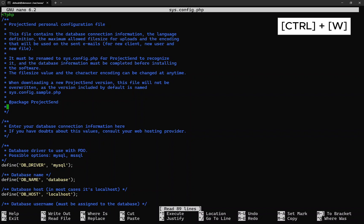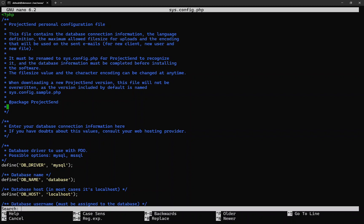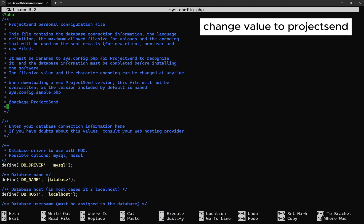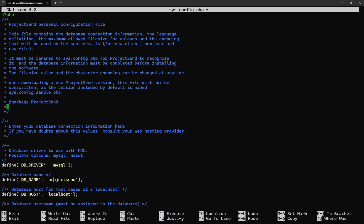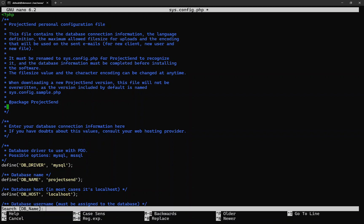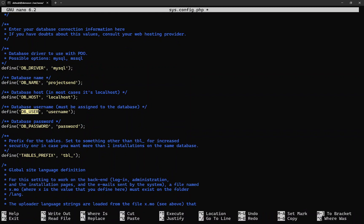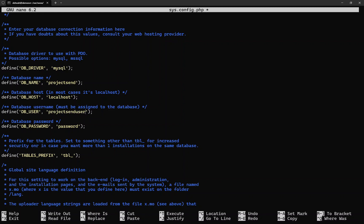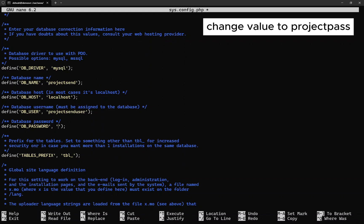Press Ctrl+W to search the content of the file. Search for db_name. Change the database name as per created earlier, ensure the database name is correct. Now let's search again. Let's search for db_user. Change the user's name accordingly, the user's name is as per created earlier. A few rows down below, look for db_password. Change the value to the user's password accordingly. In this case, we have created the password called projectpass.